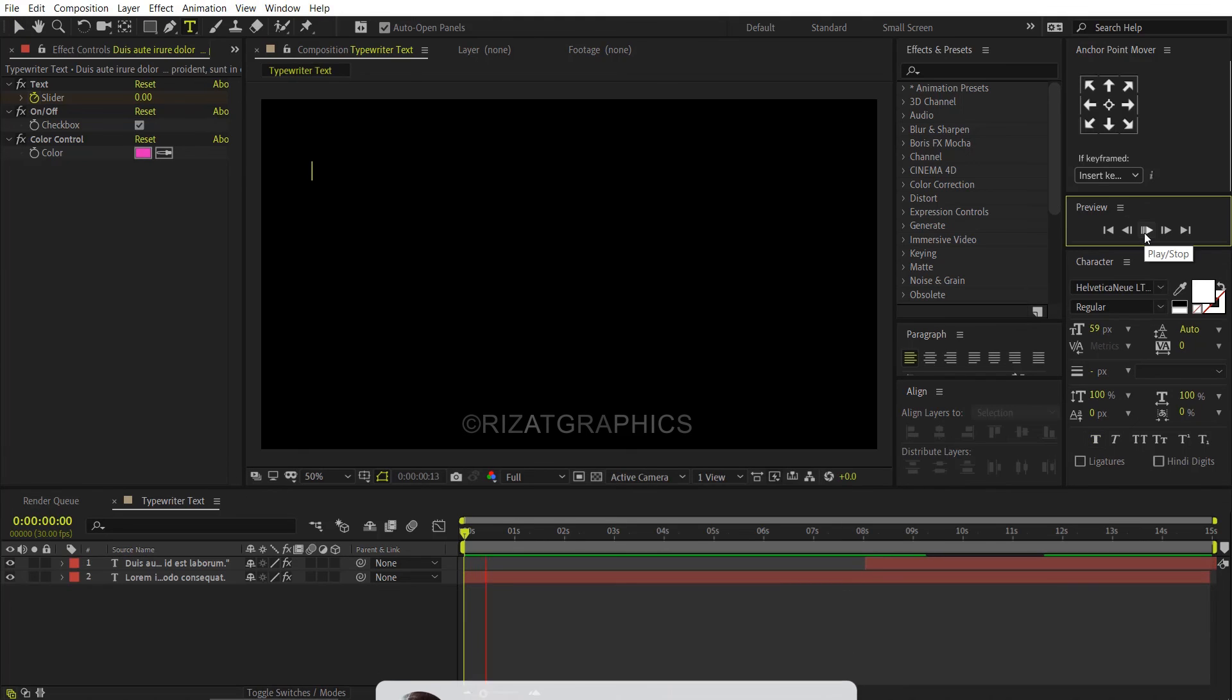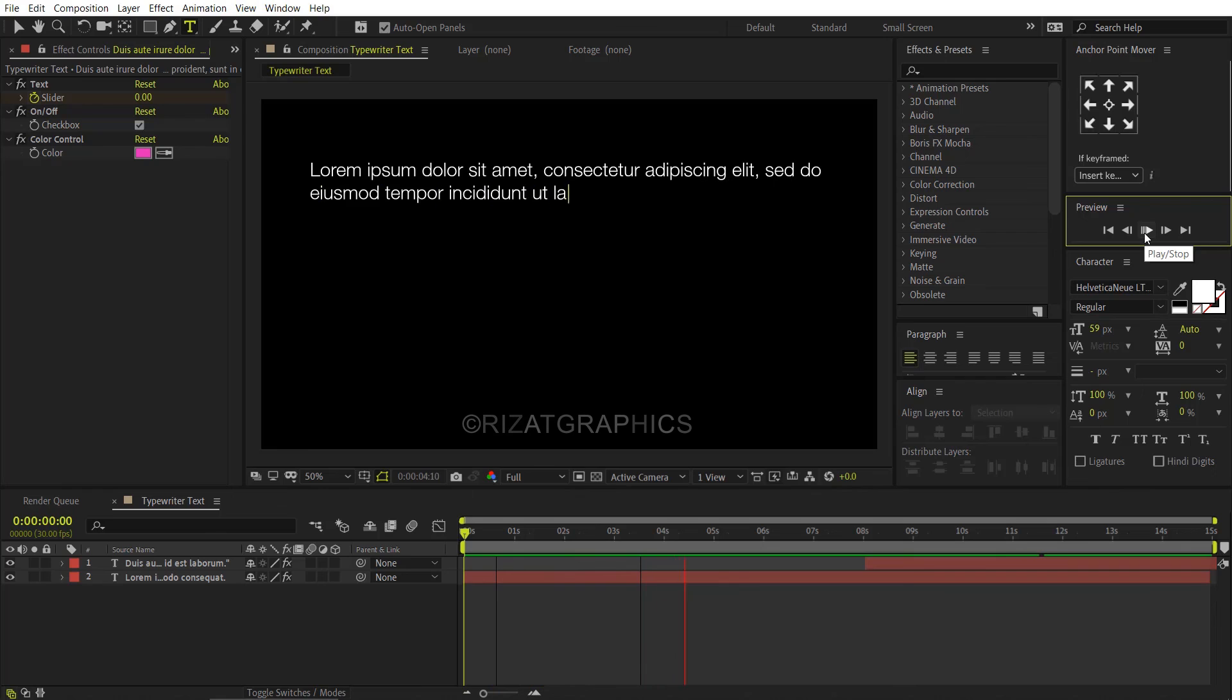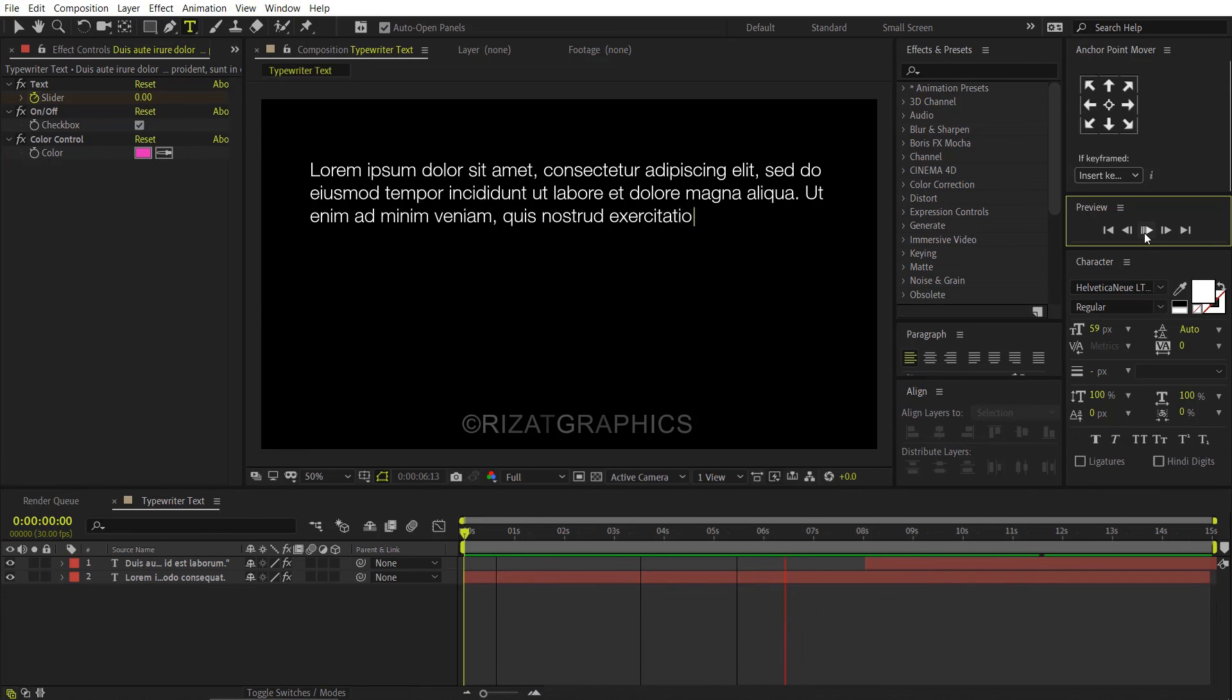You can also apply the same technique on multiple lines. Unfortunately, it doesn't work on right to left text or Arabic text.